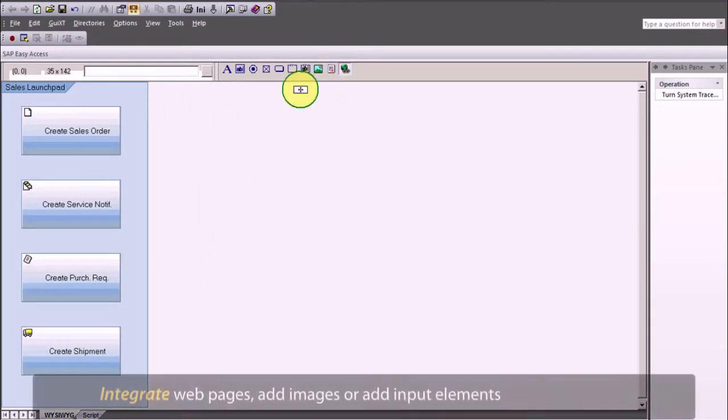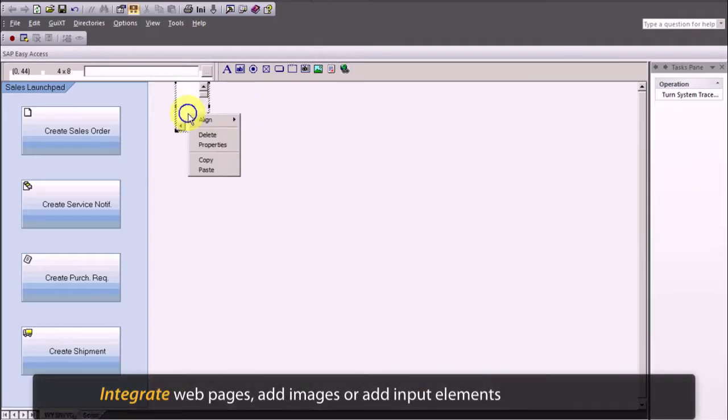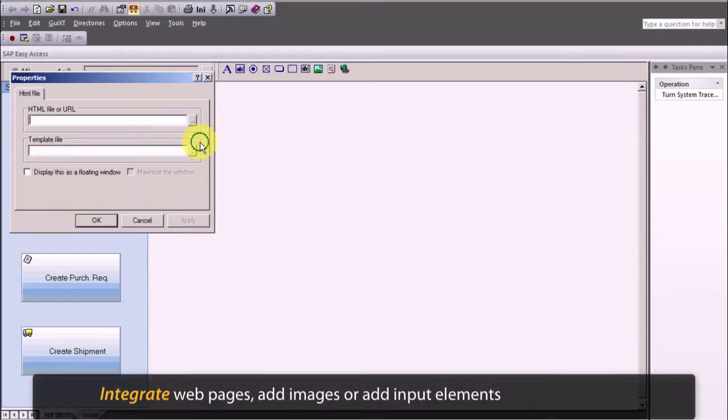Based on your needs, you can integrate webpages, add images, or add input elements from the menu items.